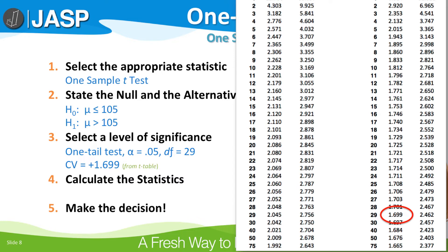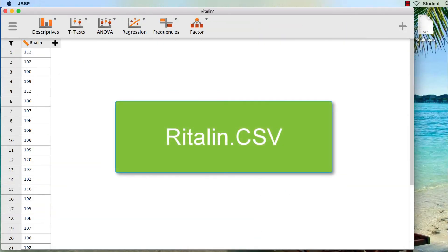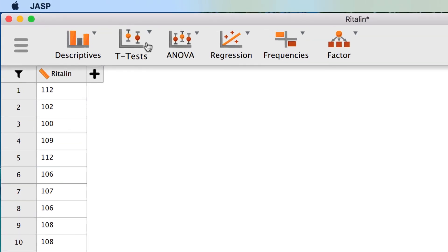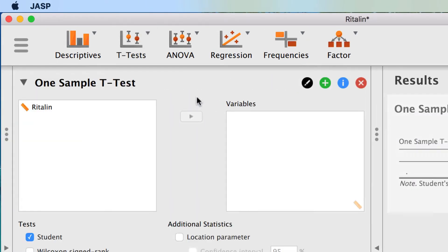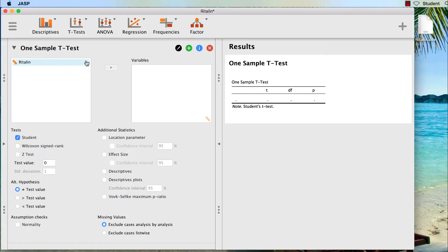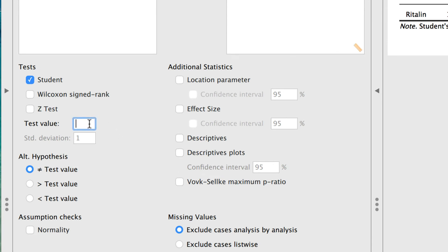Step 4: calculate the statistics. Using the dataset Ritalin.csv, we conduct a one-sample t-test by clicking on T-Tests, One-Sample T-Test. The only variable we have is Ritalin — move Ritalin into the Variables pane. Now here is something very important: we have to tell JASP what our comparison value is. By default the comparison value is zero, but we want to compare our sample mean to the mean attention span of ADHD children without Ritalin, which we have established is 105.